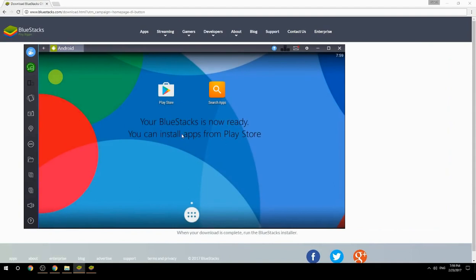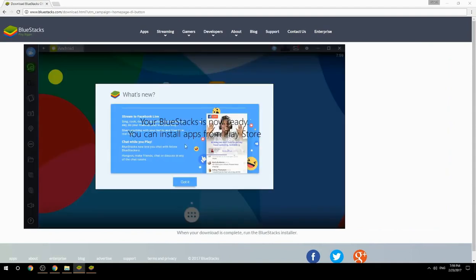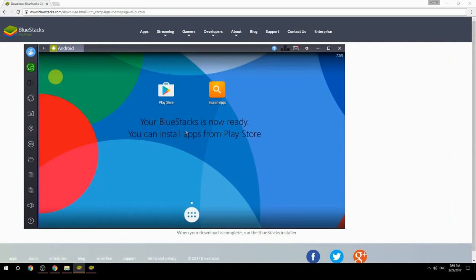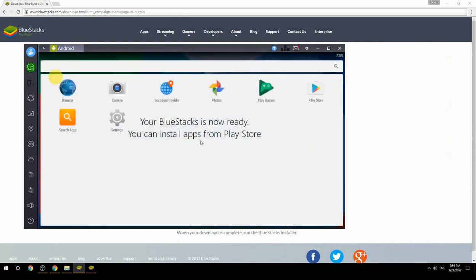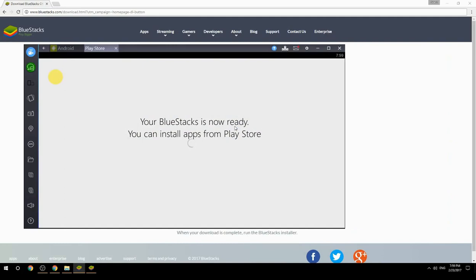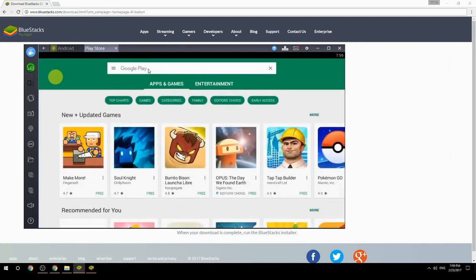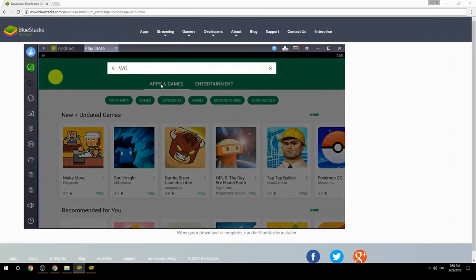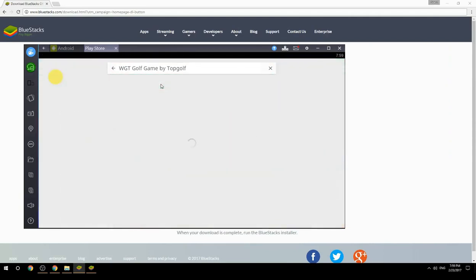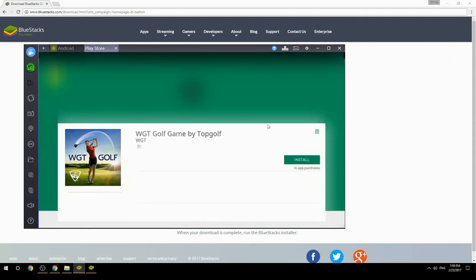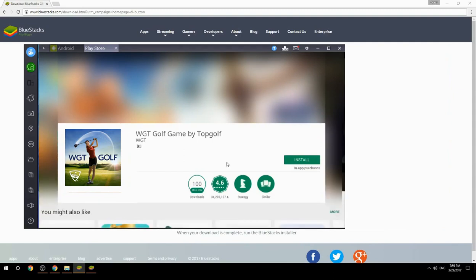Your BlueStacks is now ready and you can install apps from the Play Store. Search for your game name inside Google Play, click on the game icon, then click the Install button. Once installation is finished, begin playing.